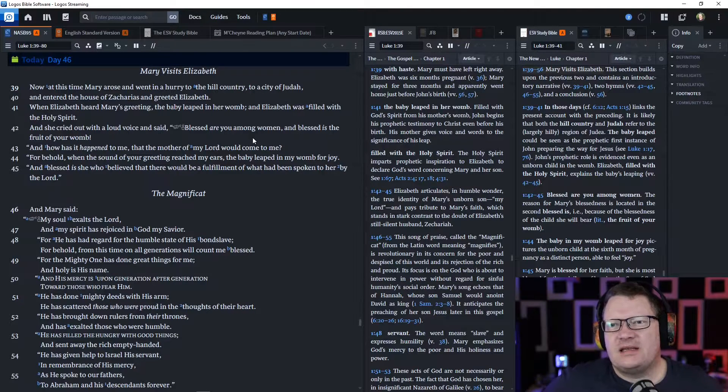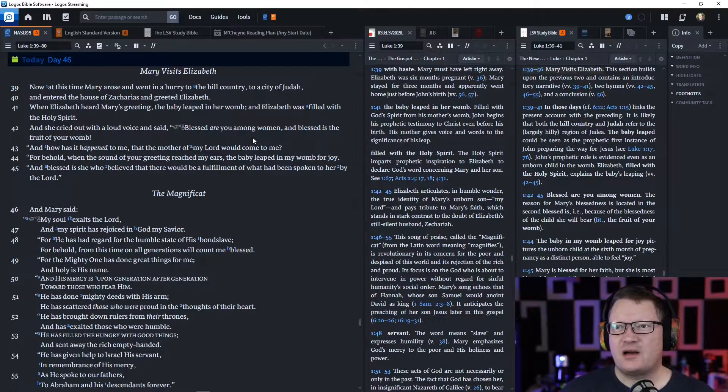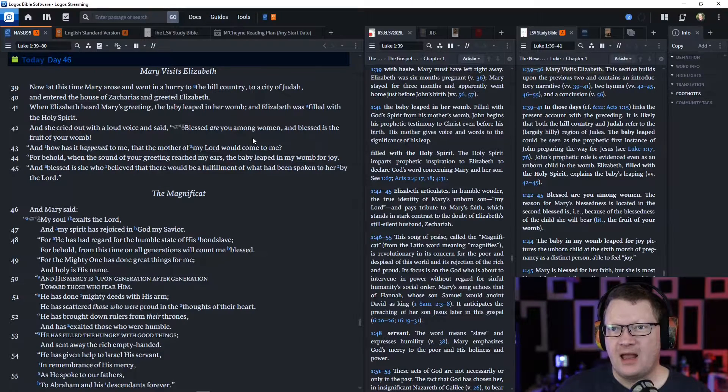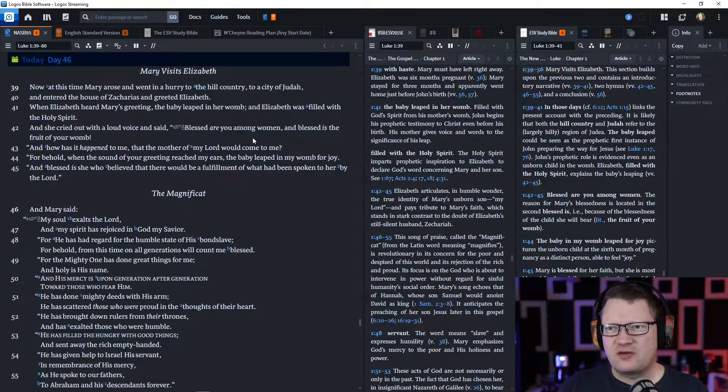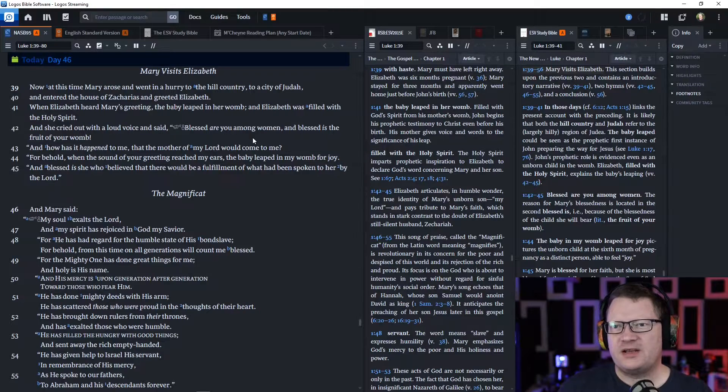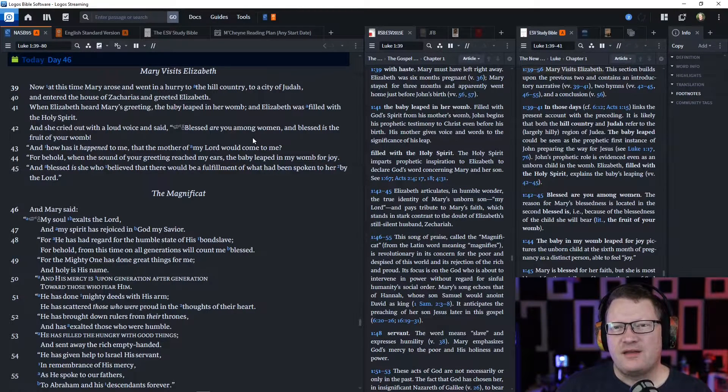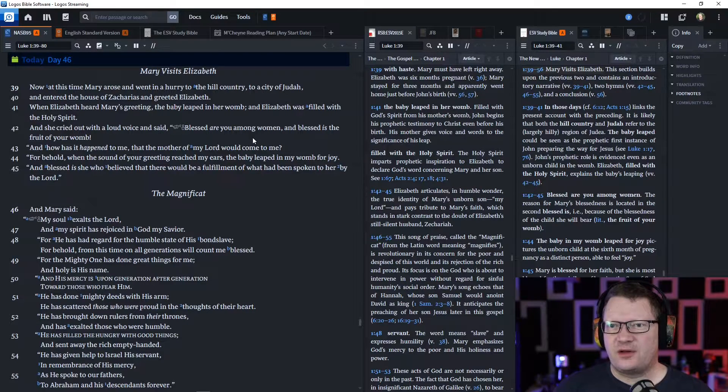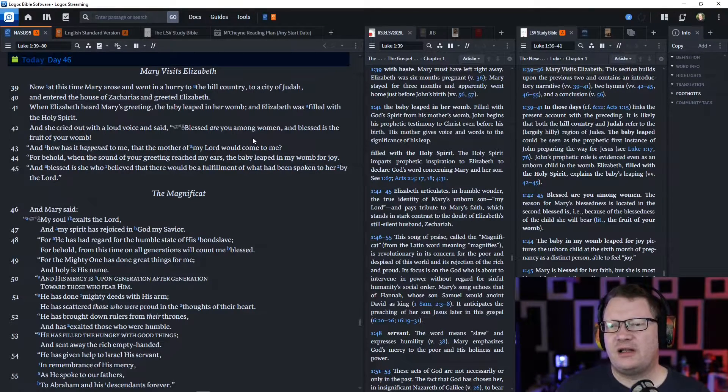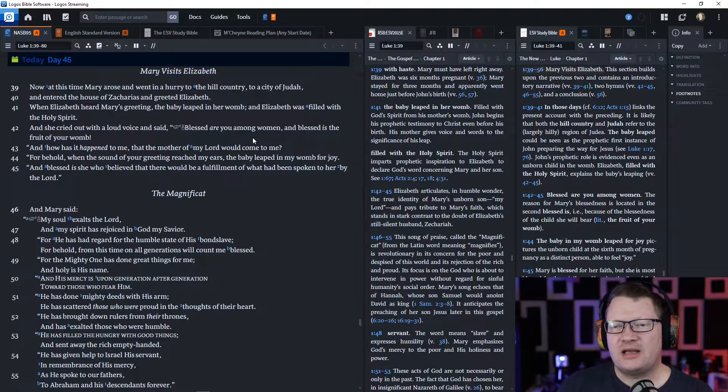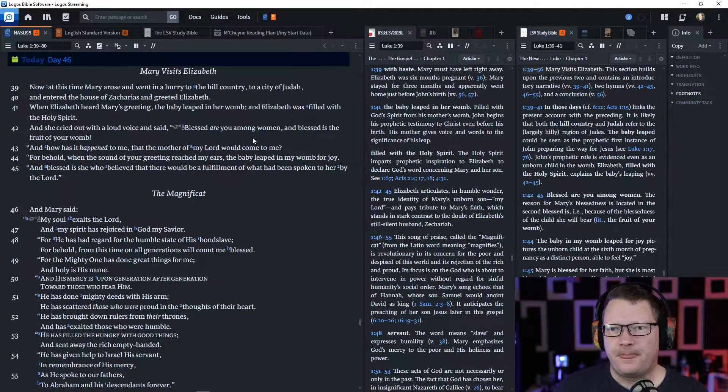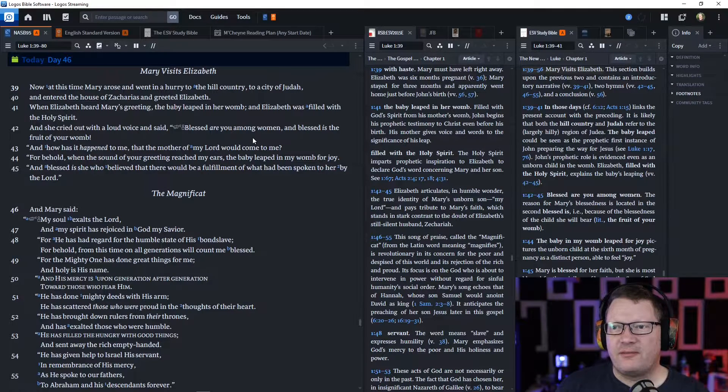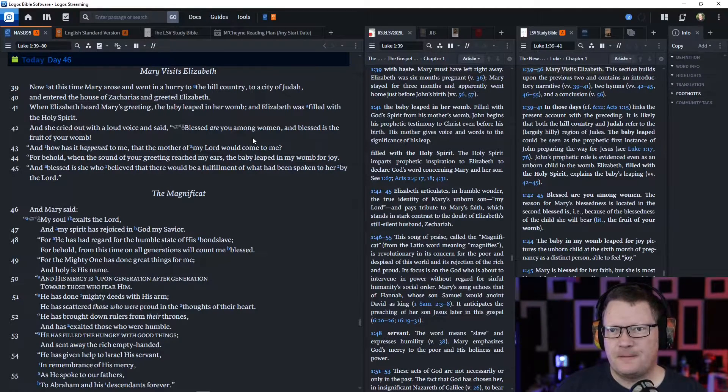Now, at this time, Mary arose and went in a hurry to the hill country, to a city of Judah, and entered the house of Zacharias and greeted Elizabeth. When Elizabeth heard Mary's greeting, the baby leapt in her womb. And Elizabeth was filled with the Holy Spirit. And she cried out with a loud voice and said, 'Blessed are you among women, and blessed is the fruit of your womb.'